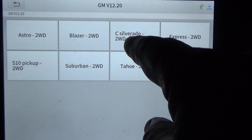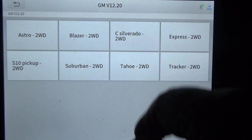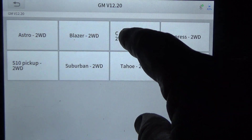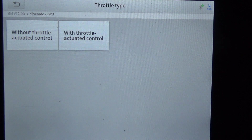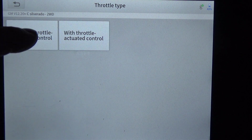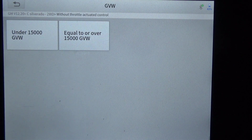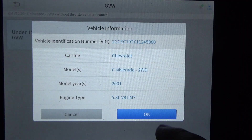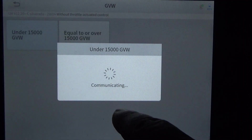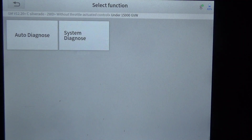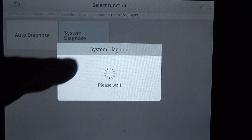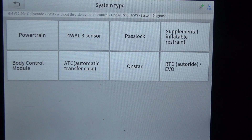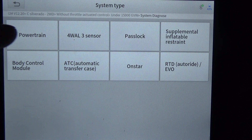We've got to select that it's a Silverado, it is two-wheel drive, without throttle actuated control, under 15,000 gross vehicle weight, and it does have the 5.3. We're going to do a system diagnose and I'm just going to manually select the options here.